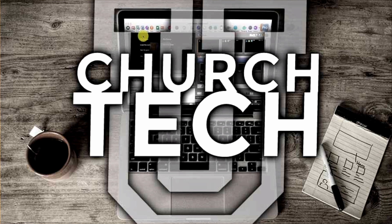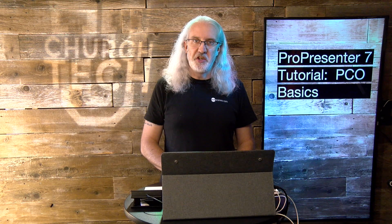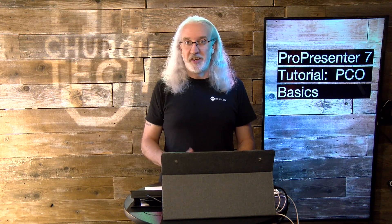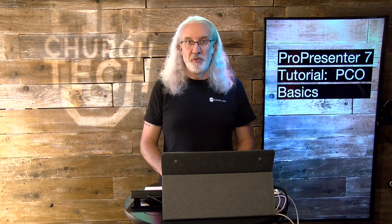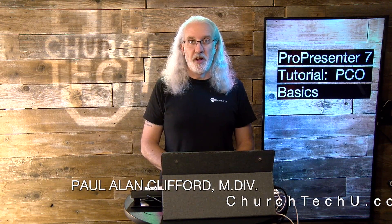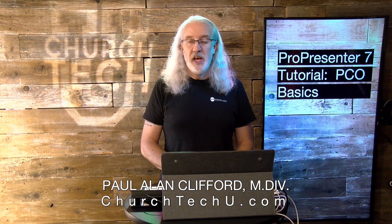Presented by Church Tech U, it's the ProPresenter Show. On today's show, Planning Center Online Basics. Hi, and welcome again to the ProPresenter Show. This is the show where I teach you all about ProPresenter. My name is Paul Allen Clifford.